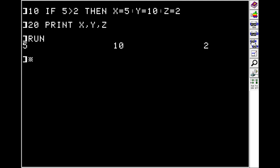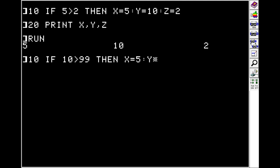But if we change it to be false, so we'll do is 10 greater than 99, which is not. We'll do X is equal to 5, Y is equal to 99, and Z is equal to 32, doesn't matter. We get all zeros.